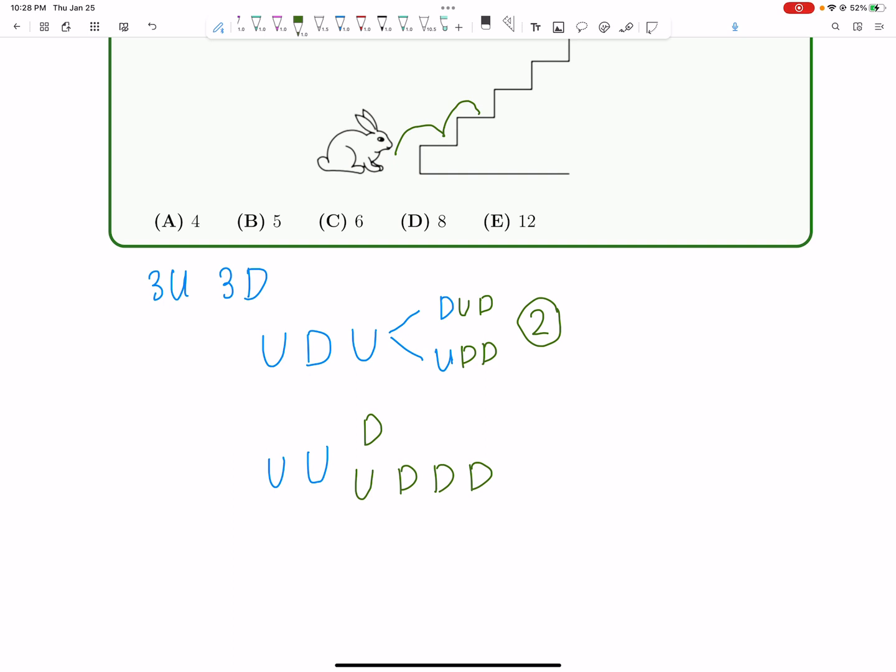Okay, now here's where things are a little bit, it's a slightly harder case. But if you go up, up, and then down, now we have up, up, and then we go back down. Now we're on step number one. We have one up move left and two down moves left. So now again, we can just branch out into two cases here.